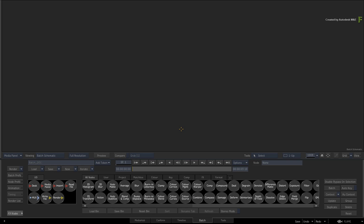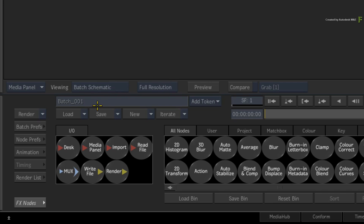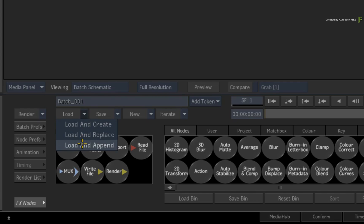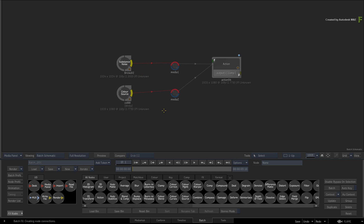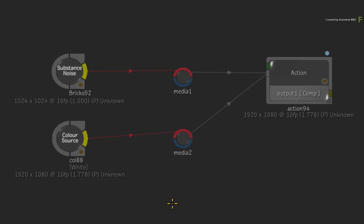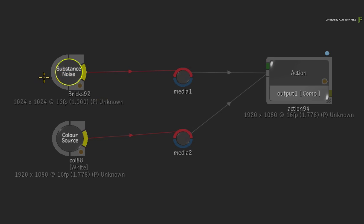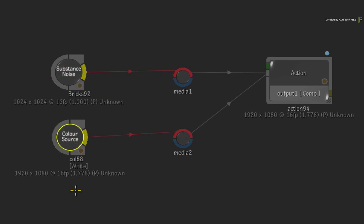Now starting with a fresh Batch Group, click the LOAD button and choose to load and append a Batch Setup. Navigate to the downloaded media and you should land up with these flow graphs. The Substance Noise node is providing a texture, the Colour Source node is just white and these are all fed into the Action node.